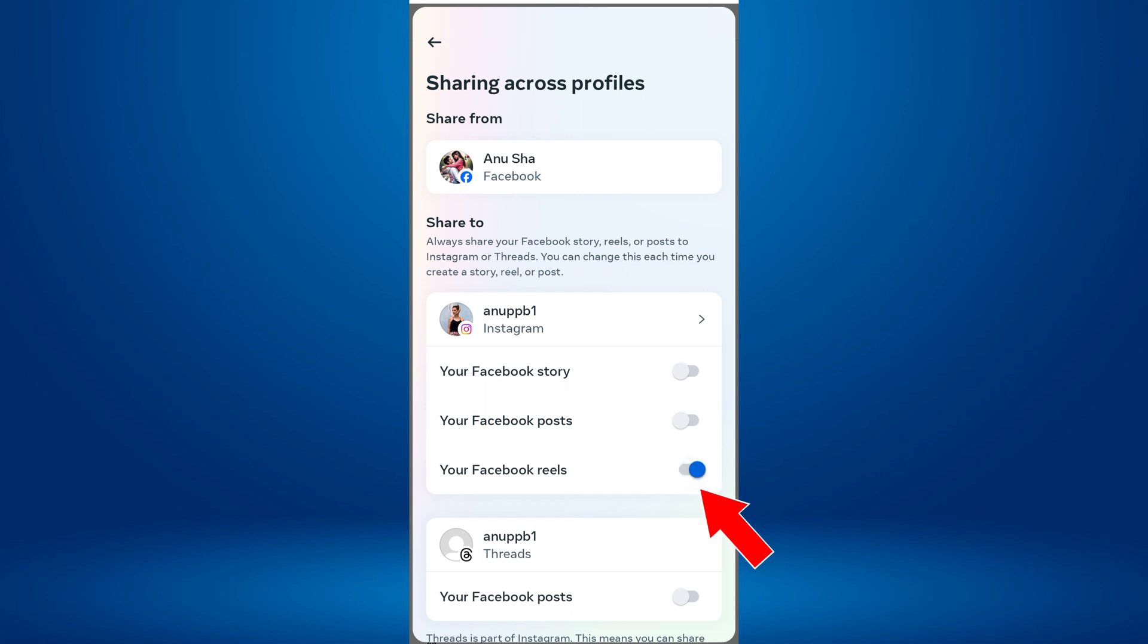And that's it. From now on, every time you post a Reel on Facebook, it will automatically be shared on your Instagram profile too.